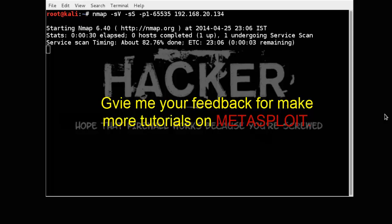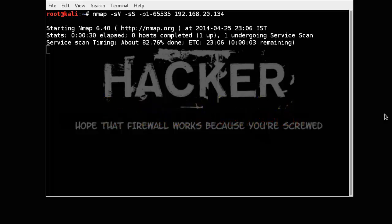Hello viewers, I want to pass one message to you. Please let me know if you are interested about Metasploit then comment below. Otherwise I am not make any further tutorial on Metasploit. So please give your feedback.